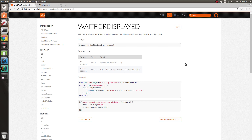Howdy folks. Let's go over some waiting commands that WebDriver.io provides. Sometimes when testing a page, you need to wait for something to happen on the page before you proceed to do something.